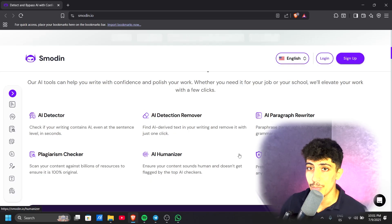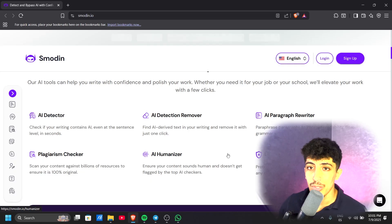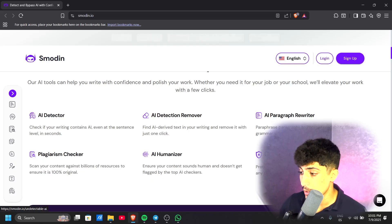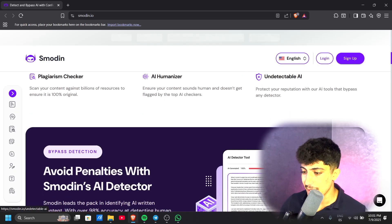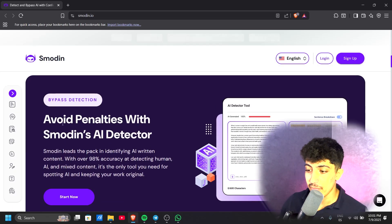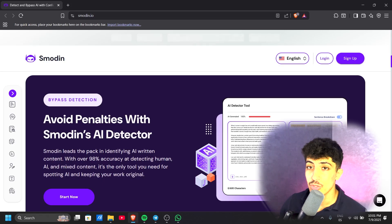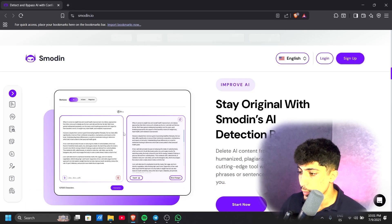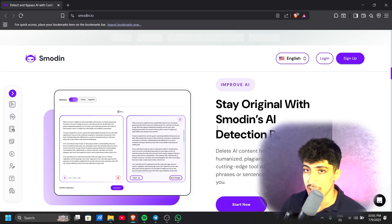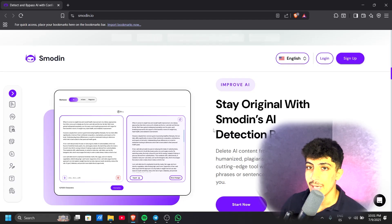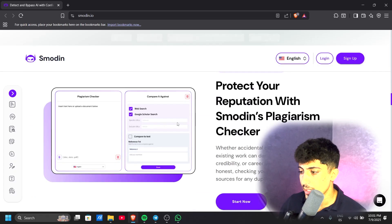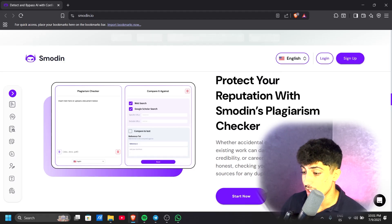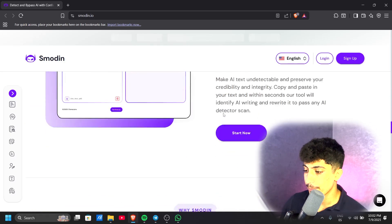Protect your reputation with our AI tool that bypasses AI detection. Avoid penalties with Smodin's AI detection that won't let you make any errors in your writing. Stay original with Smodin's AI Detection Remover. As mentioned before, it helps make your writing 100% original. Protect your reputation with Smodin's plagiarism check.